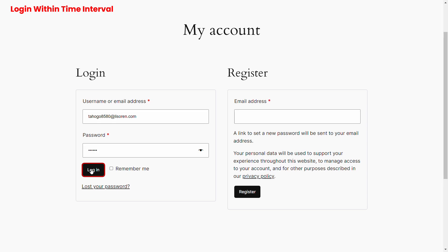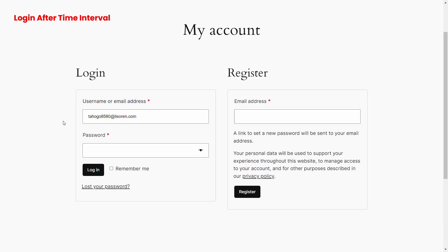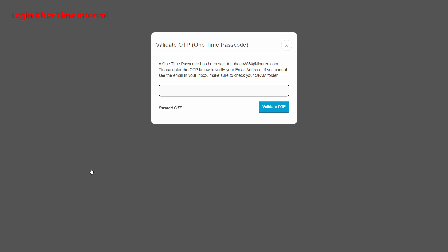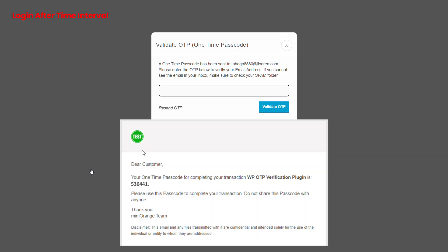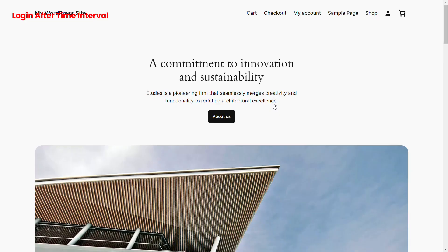Let's click on the login button. You have successfully logged in without OTP verification. After the delay interval expires, a pop-up appears prompting you to verify your identity. Enter the OTP received over email in the verification code field, then click on the validate OTP button. You have successfully logged in using the WooCommerce login form.